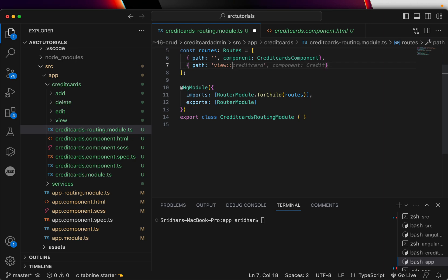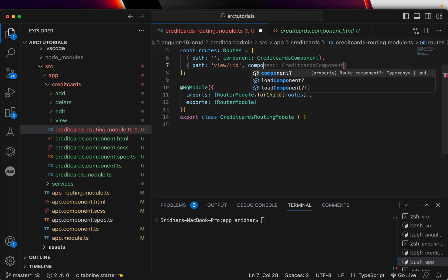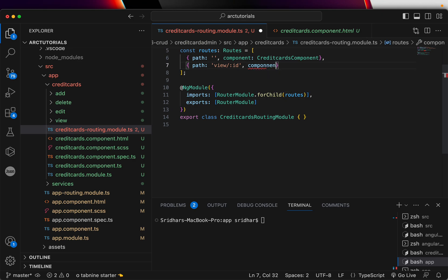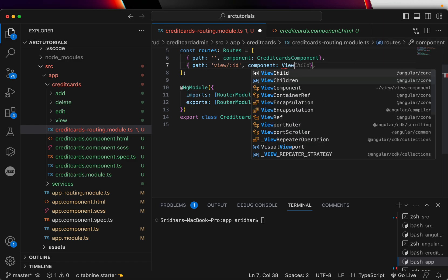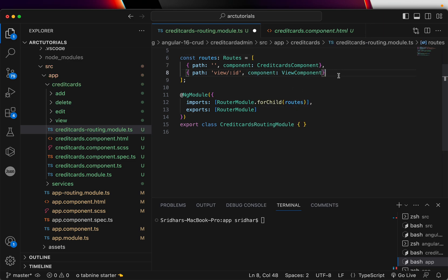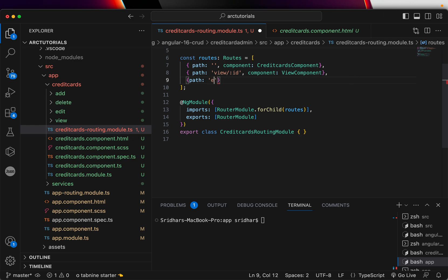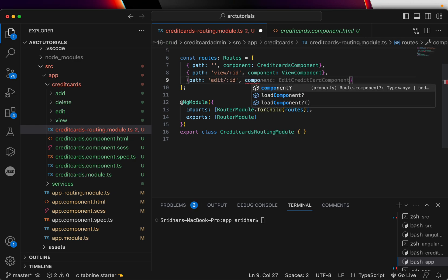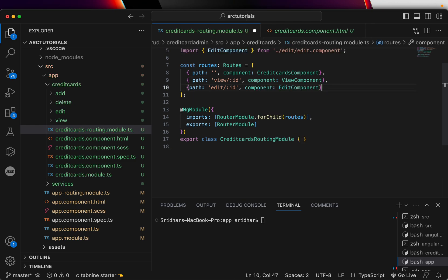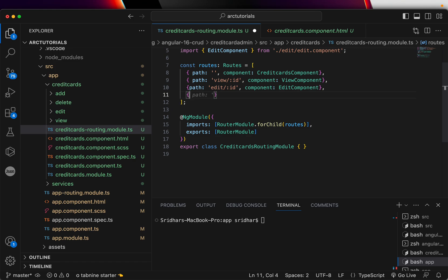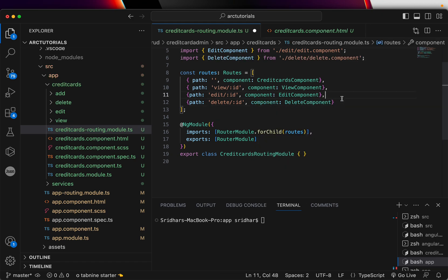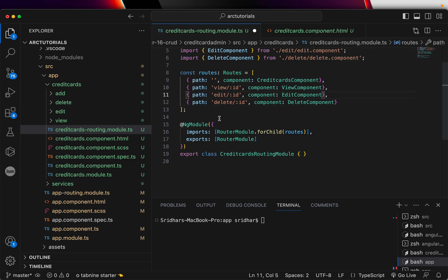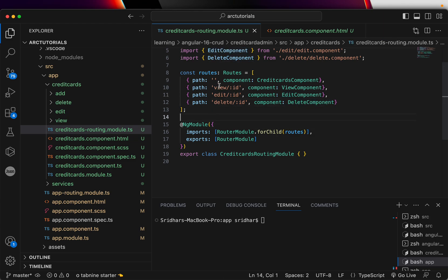So first view. And you are saying ID. That means we'll pass an ID to the route and it will load a component and the name of the component is view component, which is what we just generated here. Similarly, we'll set up path for edit slash colon ID component edit component. Similarly, we'll set it up path for delete ID and delete component. So now we have the path set up for each of the route. When I pass the view and pass ID, it will load view component. It will load edit. It will load delete as per the mapping.